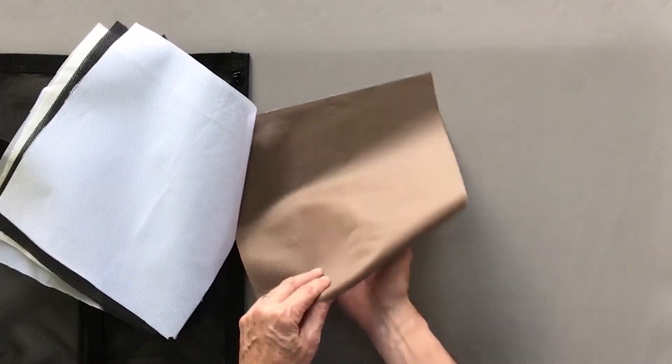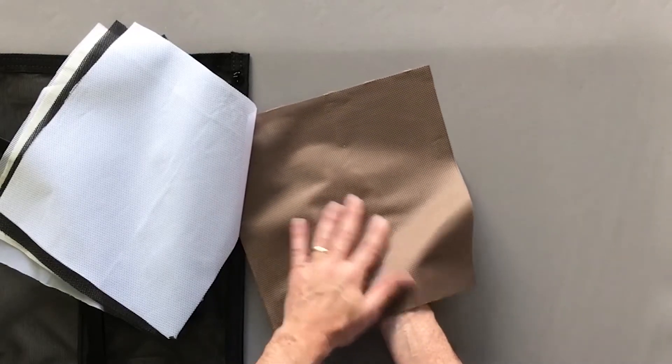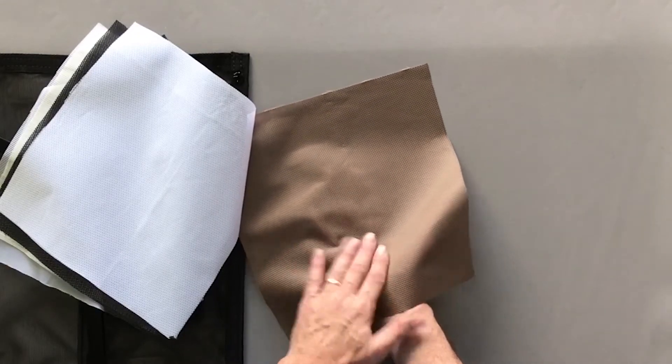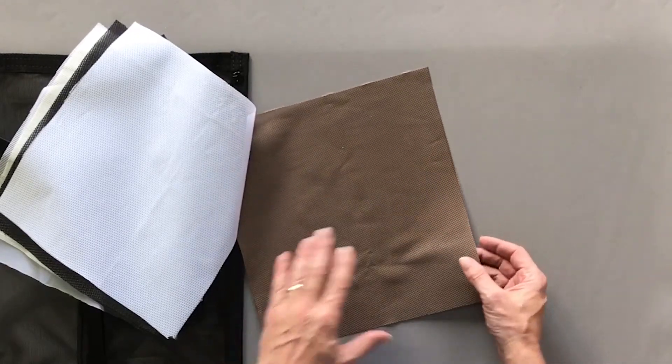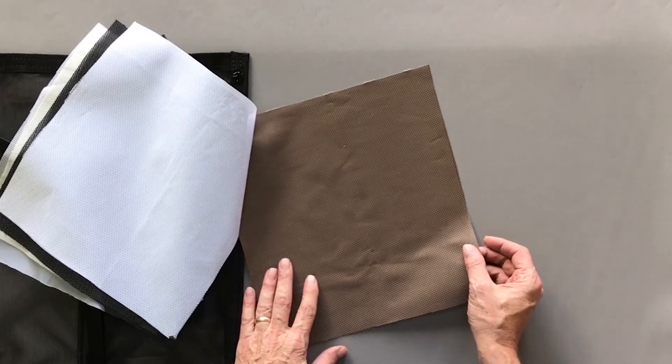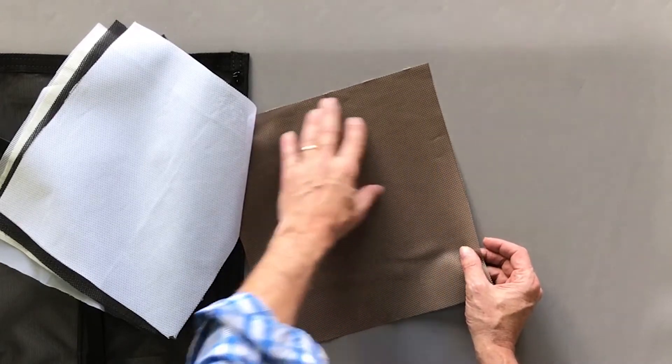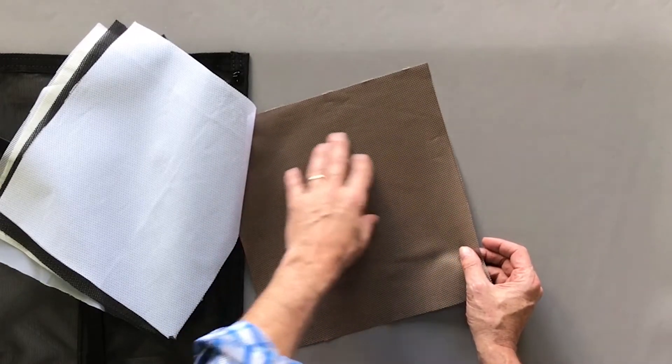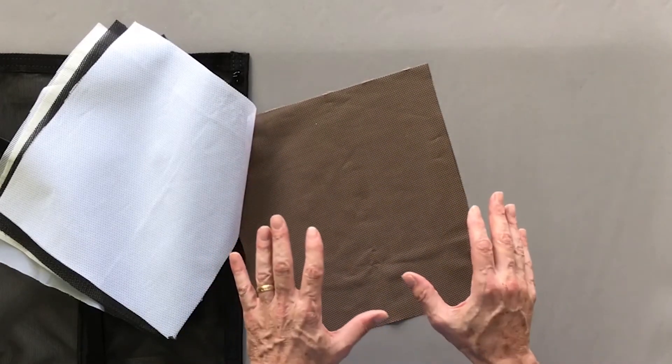This is a color that we're experimenting with. It's a cocoa brown shade material. We're not sure whether we're going to keep it, and currently this is not solution dyed. So this can fade,